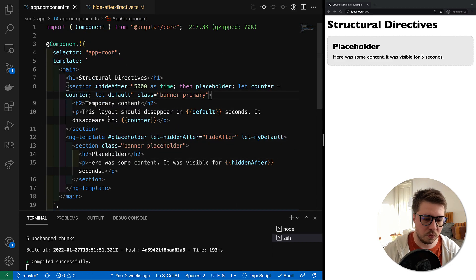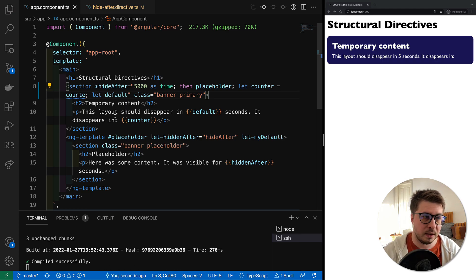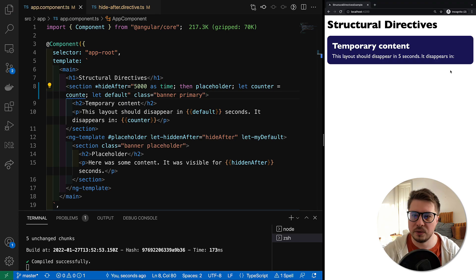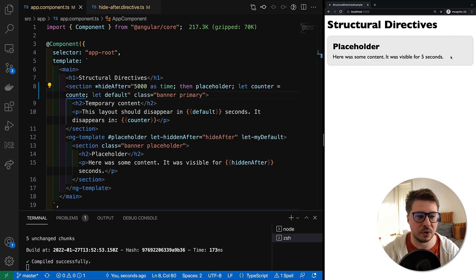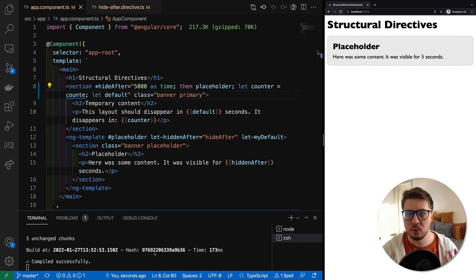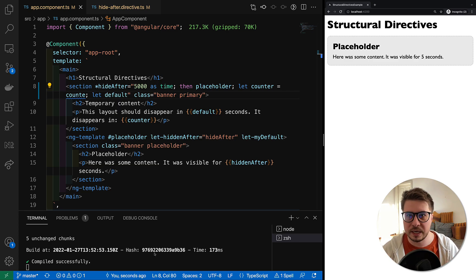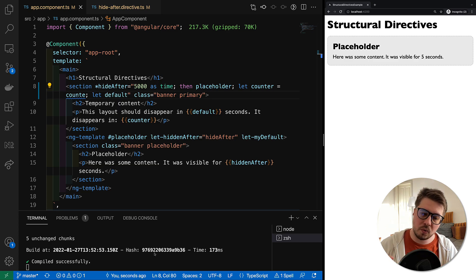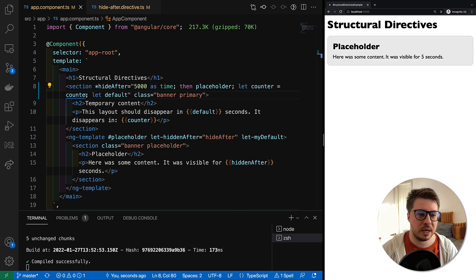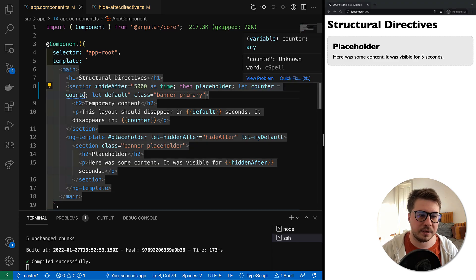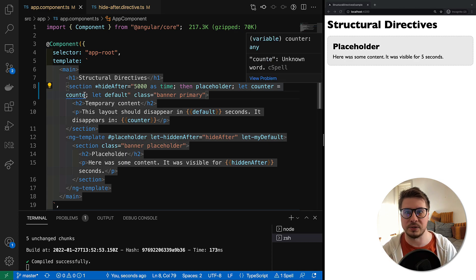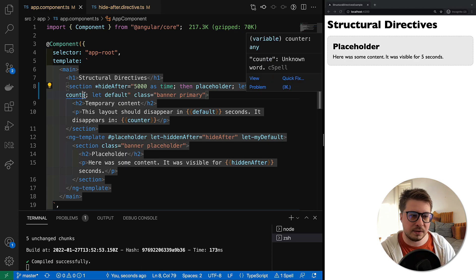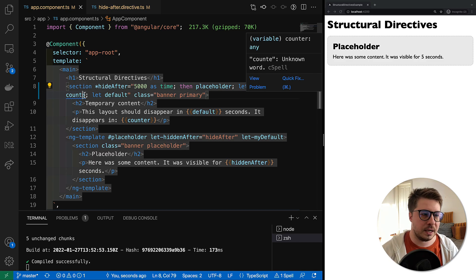But what if I did some typo here? If I save it, you can see that our directive works not as we expect. We don't have a counter here and the Angular compiler doesn't tell me that I made a typo. So it would be great to have some guard which could catch this case and indicate that we had a typo here or we're trying to access a context variable which doesn't exist.